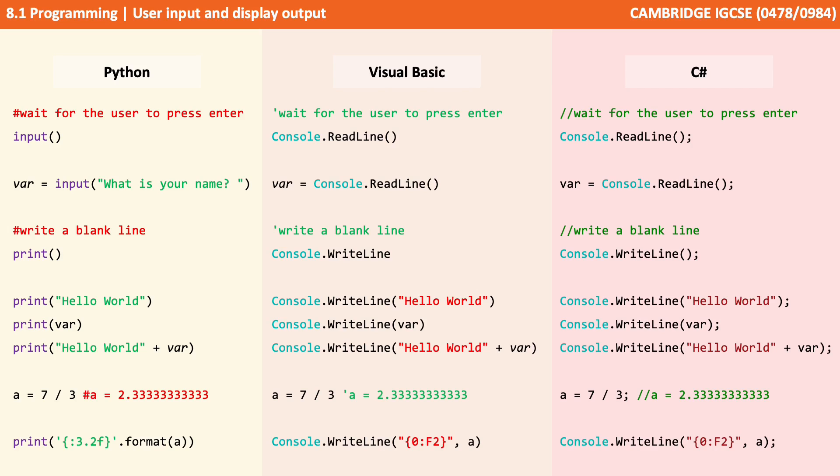So most programming languages allow you to do what's called format specification. This is available in Python, Visual Basic and C Sharp. You can see the three different formats here, they're all very similar. But they effectively take the variable a which holds 2.333333, and then formats that variable so it simply comes out as 2.3333.